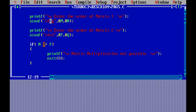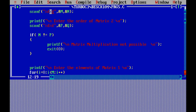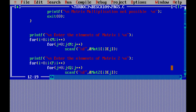Now we validate the rule for matrix multiplication. Multiplication is possible only when the number of columns in matrix 1 equals the number of rows in matrix 2 — that is, n must equal p. So we check: if n is not equal to p, we print a message 'Matrix multiplication is not possible' because the rule is violated.